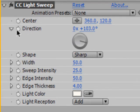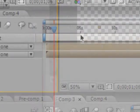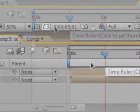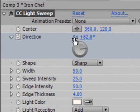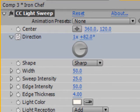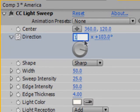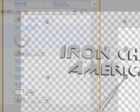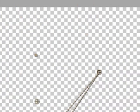Now set a keyframe for the direction of both layers. Move to about five seconds in your timeline, and over here where it says zero times, set it to one for both layers again. Now if you play this back, you'll get some nice light tweaks.